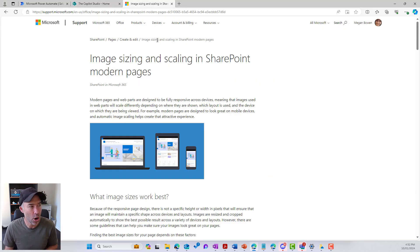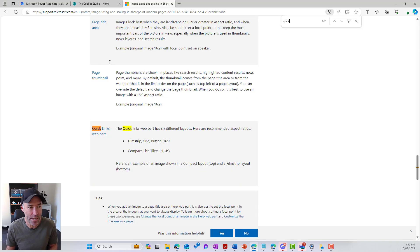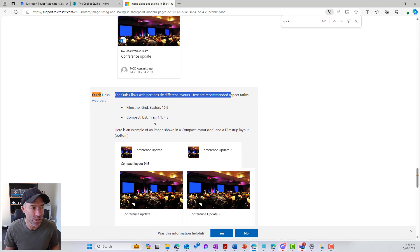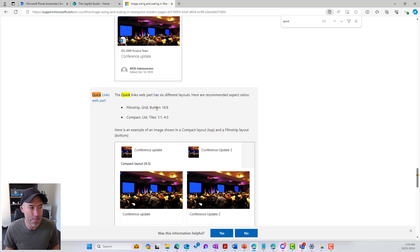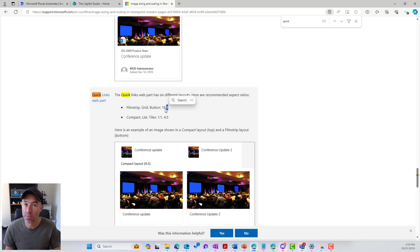I'll make you aware of this particular site, which has all the image sizes and scaling for SharePoint modern pages. If we do a quick Control+F and search for 'quick', we can see that the Quicklinks web part has six different layouts. We've got filmstrip, grid, and button — they all use dimensions of 16 by 9. But compact, list, and tiles use either a 1:1 or a 4 by 3 dimension. So we're going to focus on the grid layout and create images in a 16 by 9 format.